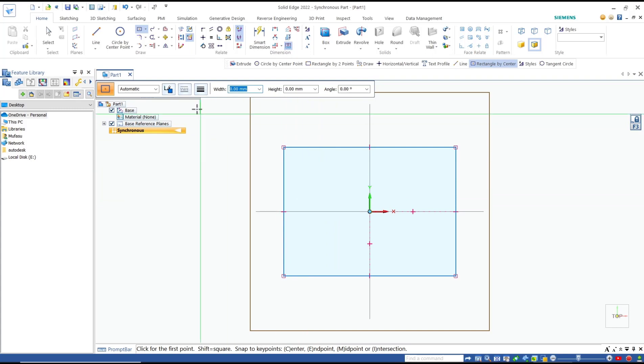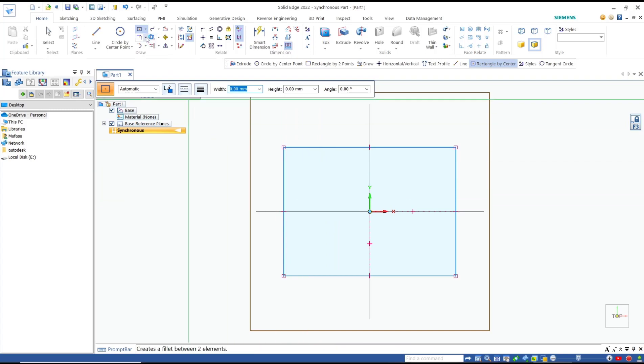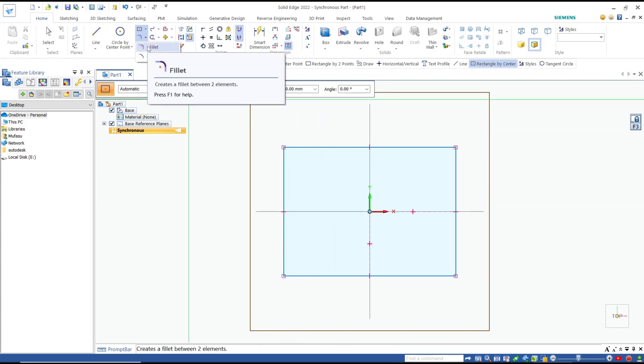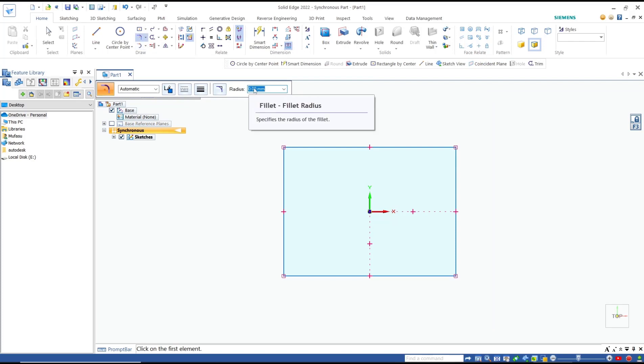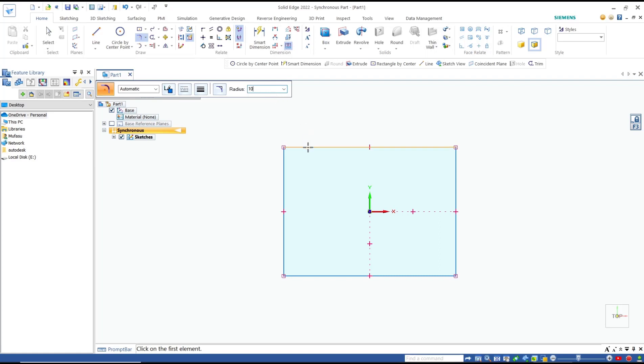If you want to fillet in this sketch, you can click at this icon 'fillet' and then you need to specify the radius. As an example, I will set it to 10 for the radius.